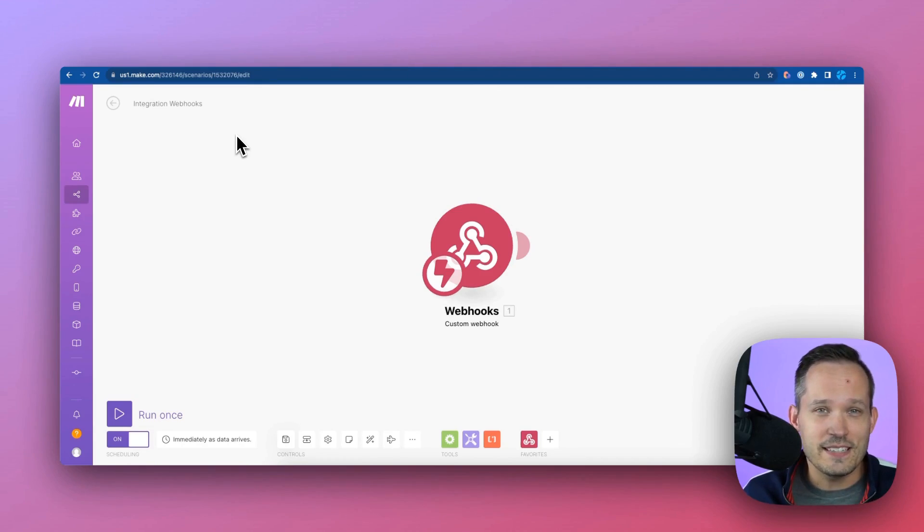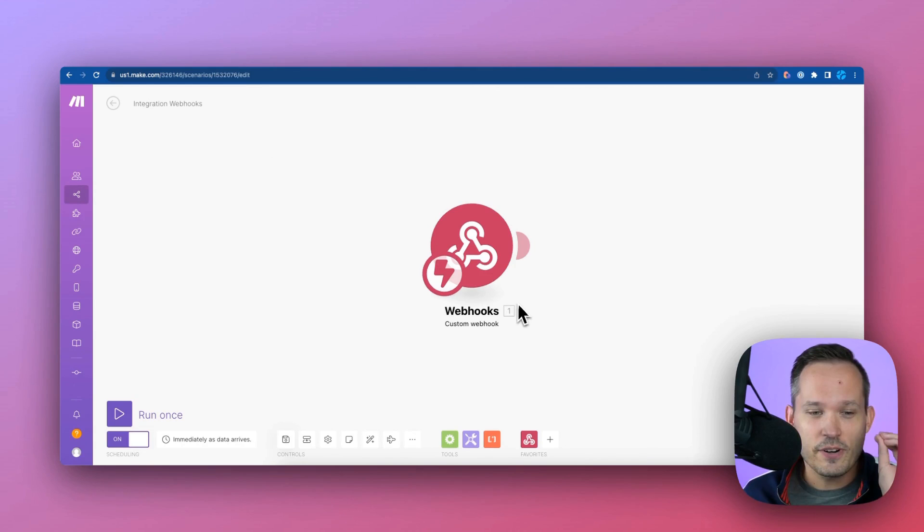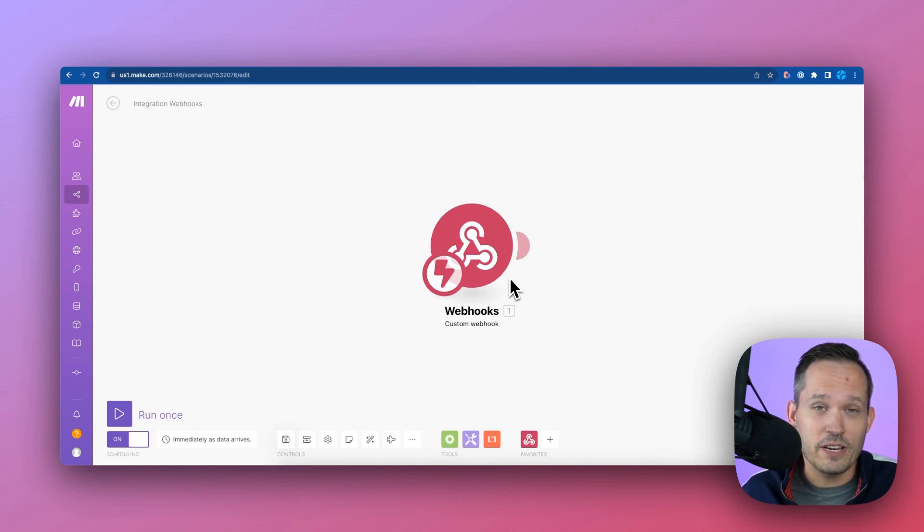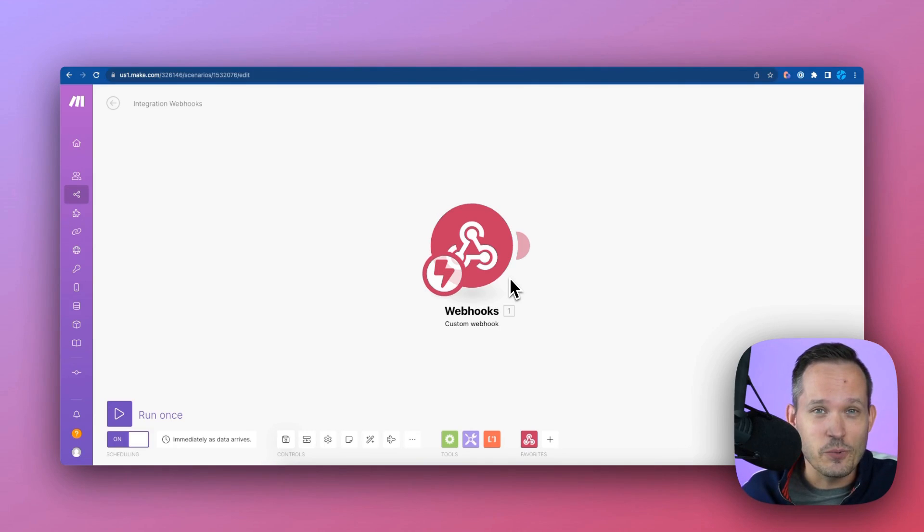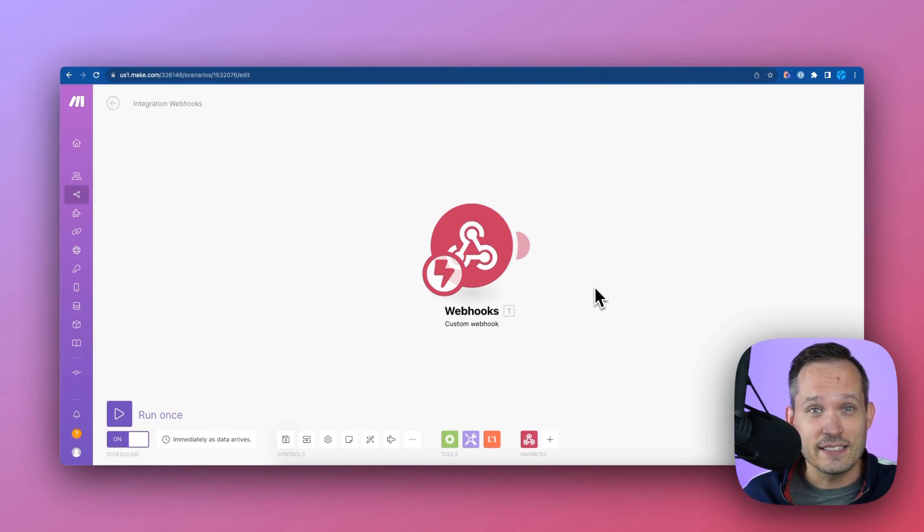We're not going to do anything fancy in our Make scenario. We're just going to use a webhook because a webhook can be used to trigger many other systems, and it really doesn't matter which system it is that we're using. It's just important that we're kicking this off.